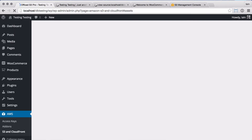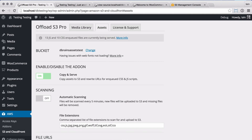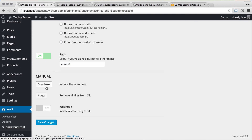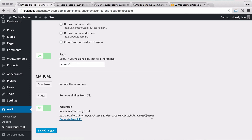The notice at the top of the settings page gives us the number of styles and script files that are enqueued in WordPress. The add-on also has a couple of other bits of functionality, including a manual scan button, a manual purge button of S3 files, and a webhook URL that you can use to initiate a scan manually or with your own cron job.